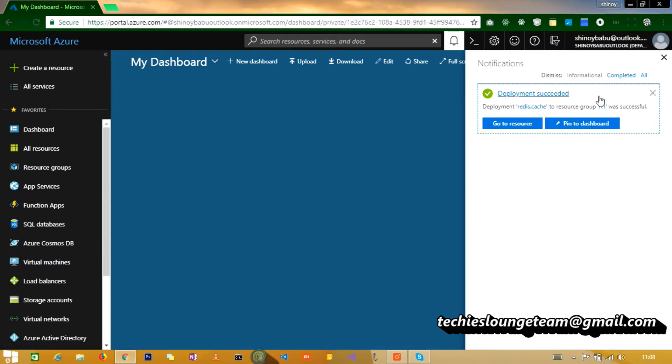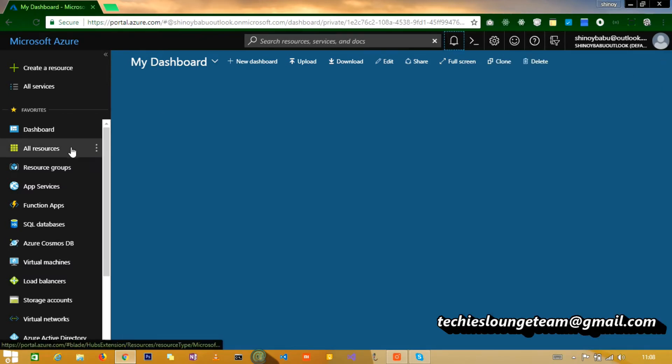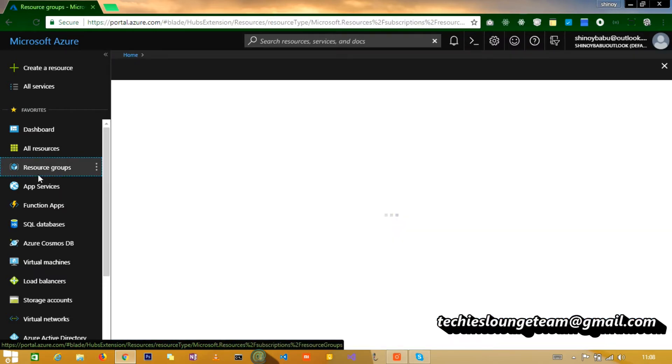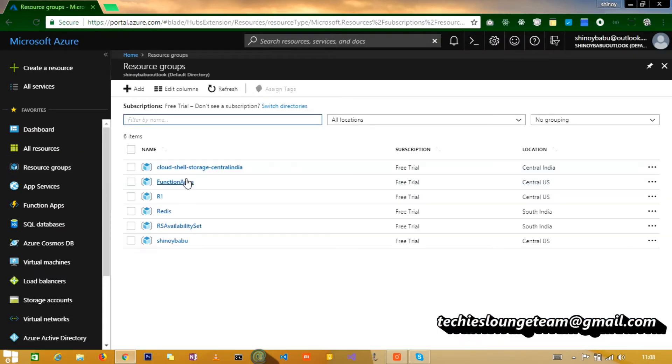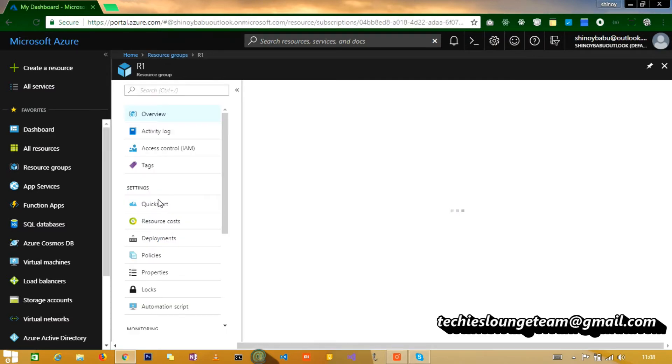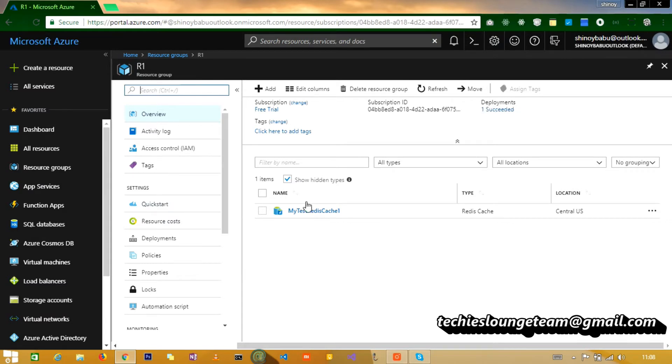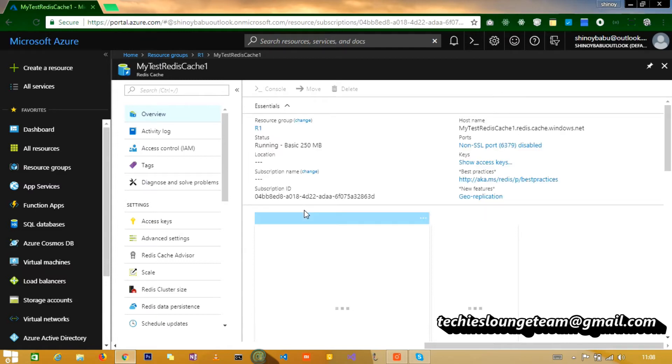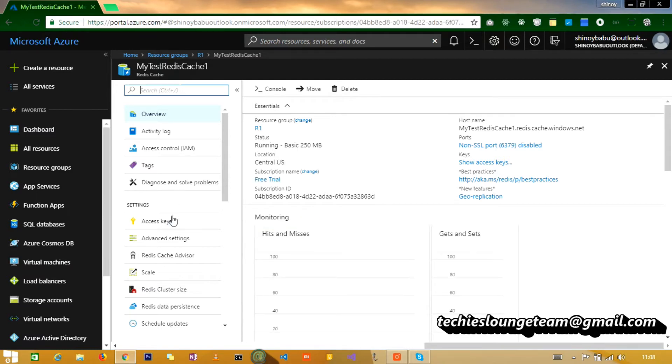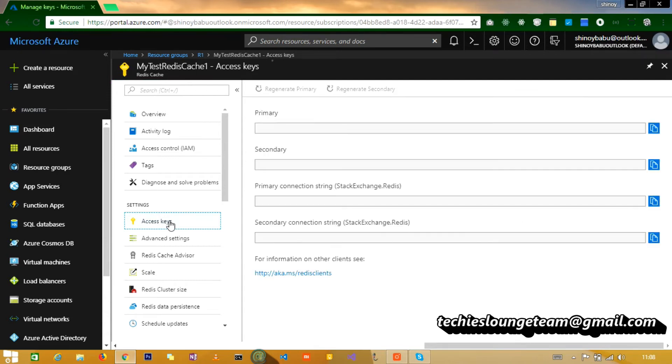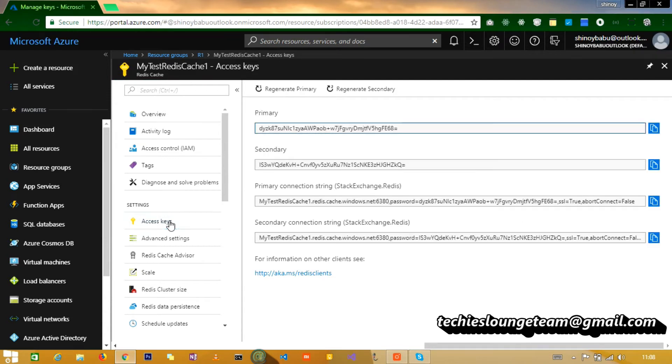Okay, the deployment is successful. We can go to the resource group and see the Redis cache is created. Click the access key. Here is the primary connection string which is required to use in our MVC application.